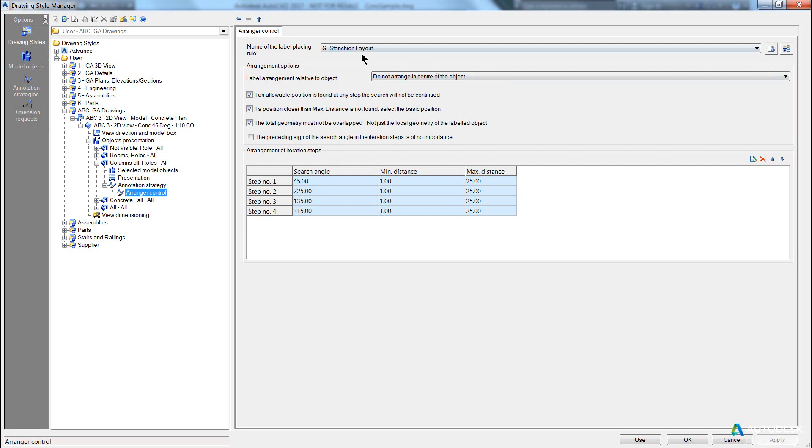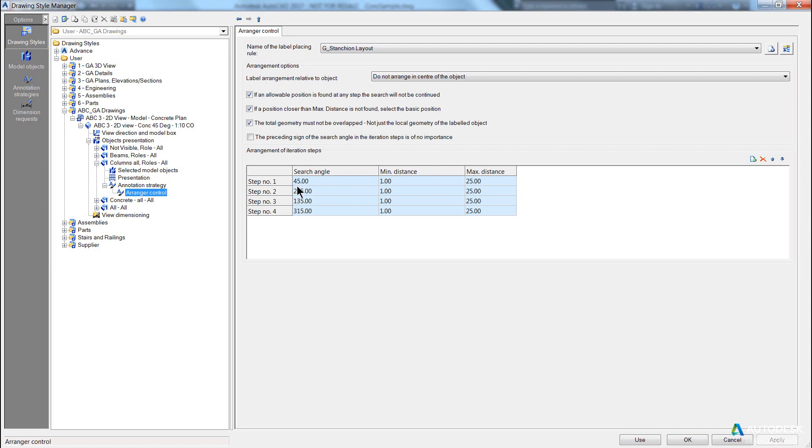So this strategy itself consists of a series of tick switches, they're like options for the positioning strategy, then at the bottom is a list of angles with a minimum and maximum distance to go and find where it can place this label, one after another. And again, it depends on which entry it finds first that works, that it will use.